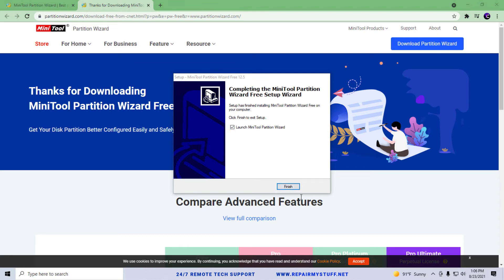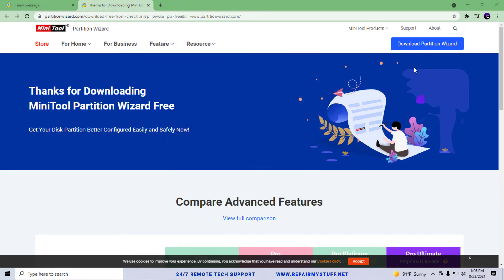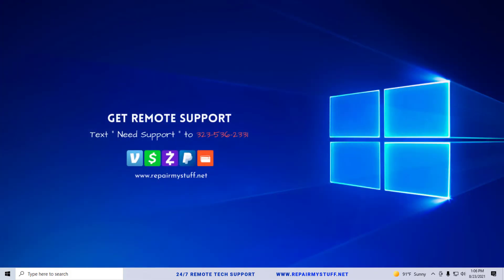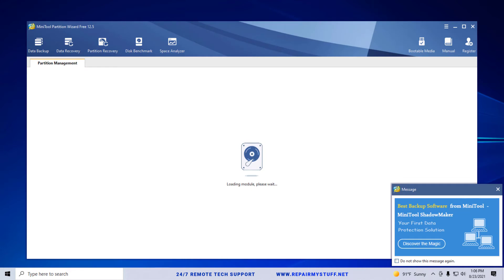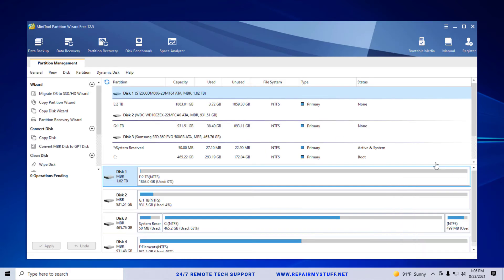Once it's done, you're going to click finish and it's going to launch the Partition Wizard. You can close your web browser and we're going to watch the program load up. This is your partition wizard that helps you with partitioning your drive.